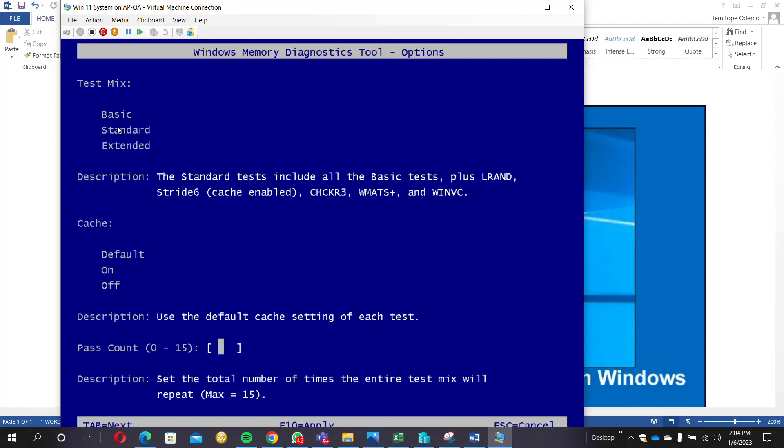The default was two, so I'm going to put four. Let me add four, so we have four there now. Once that is done, you just need to click on the F10 button to apply the setting.